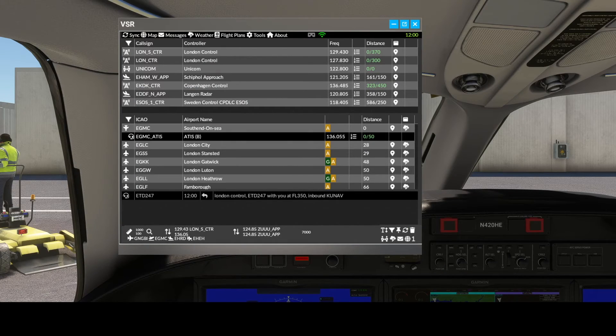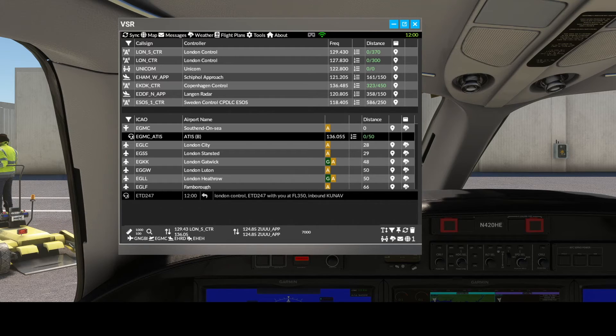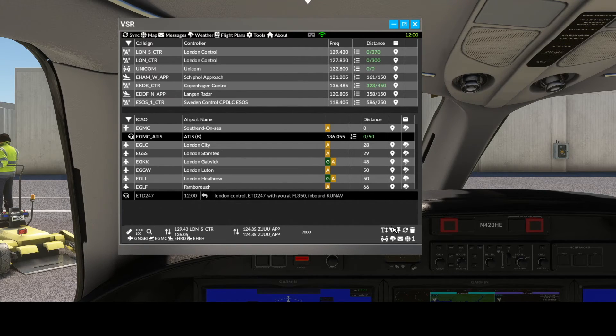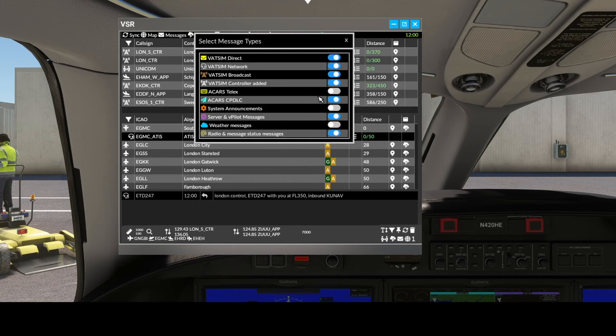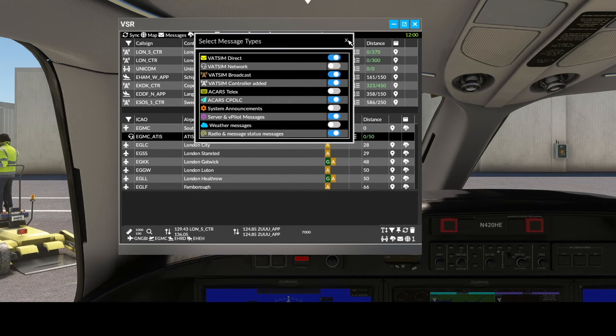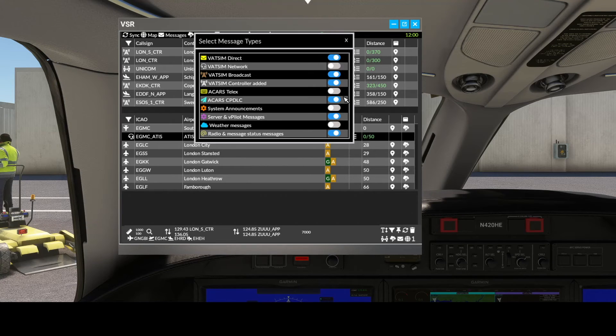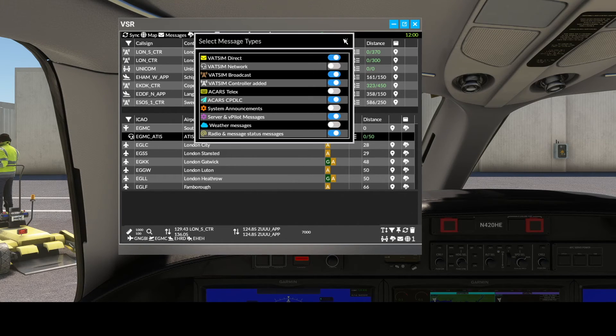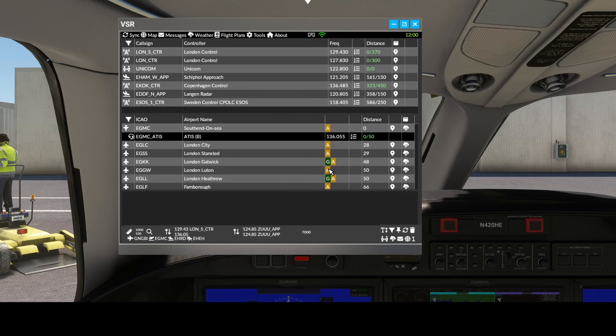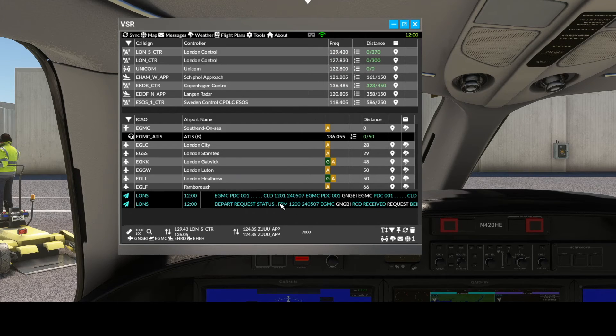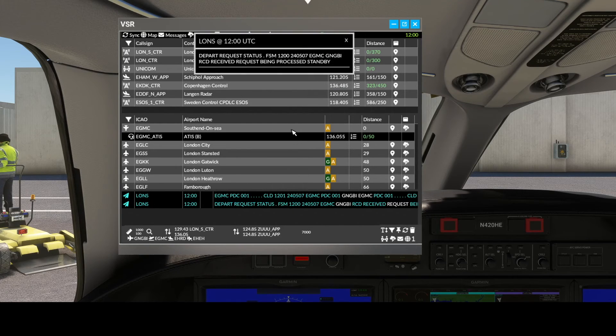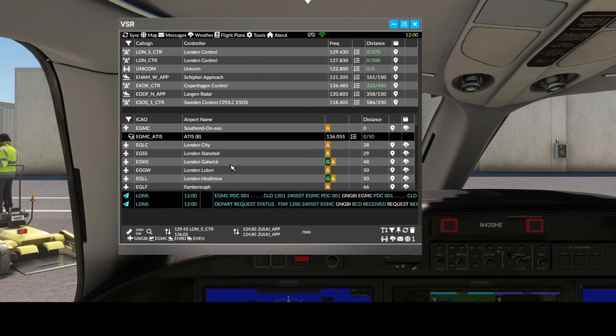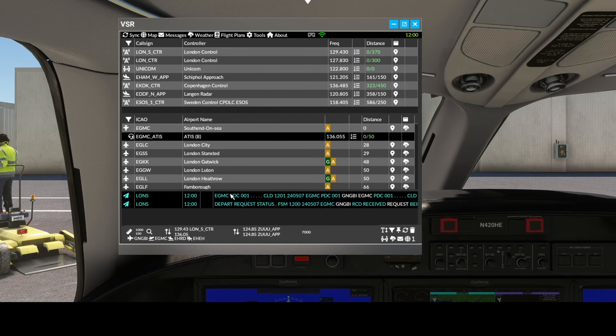OK, London Control. Sorry, that's inbound. We can turn that off as well. We'll go to the filters and say we don't want network messages at the moment. Let's see where we go. There we are: departure request received, process, standby, EGMC.